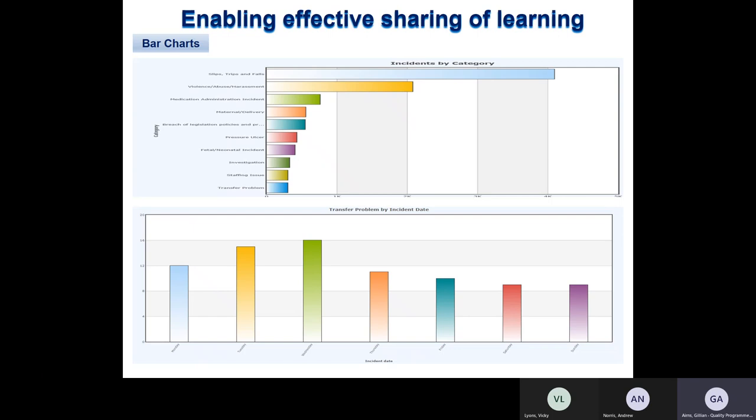Another option is your bar chart. There are two examples shown: the top one displays your top 10 categories of incidents recorded, which is good if you want to know what types of incidents have been recorded in your area. The bottom one shows the number of incidents recorded each day of the week, which could help determine which day has the highest number of incidents.